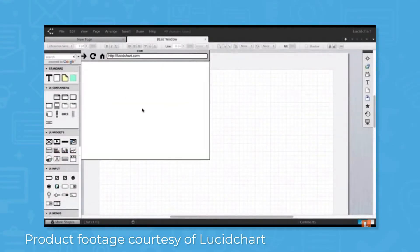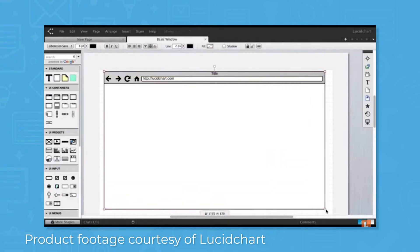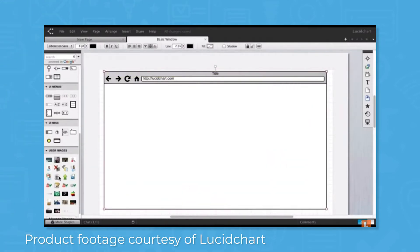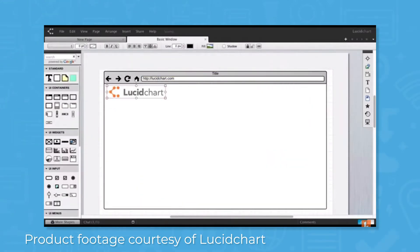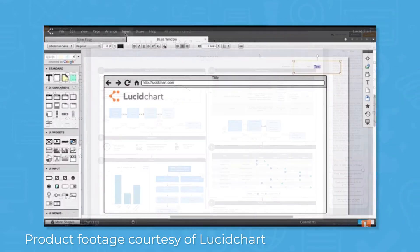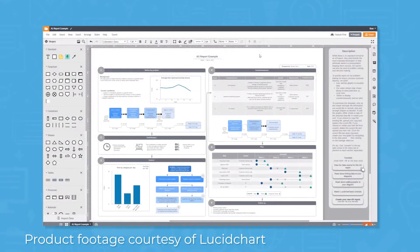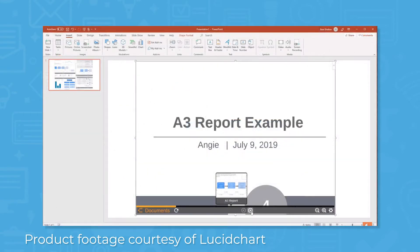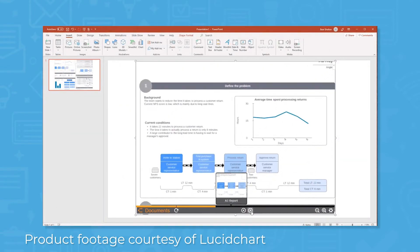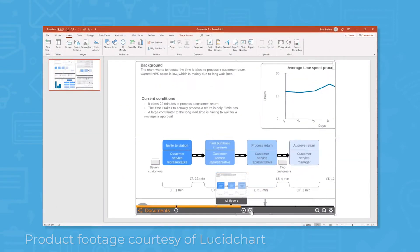It has tools to draw mockups and wireframes to help you build high-level designs that focus on user experience as they interact with apps, websites, and other systems. The system also has a presentation mode where you can bring technical, systems, and design drawings together and present them to stakeholders in an understandable way.